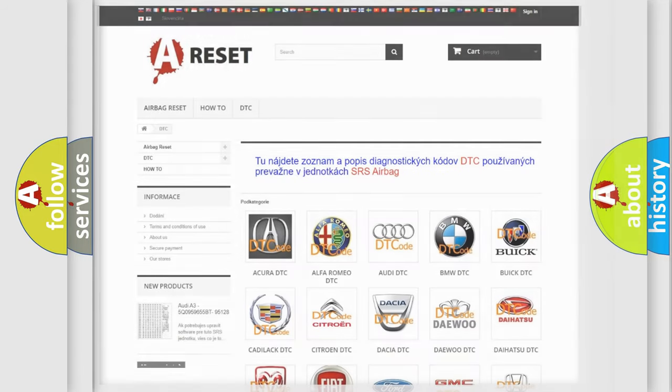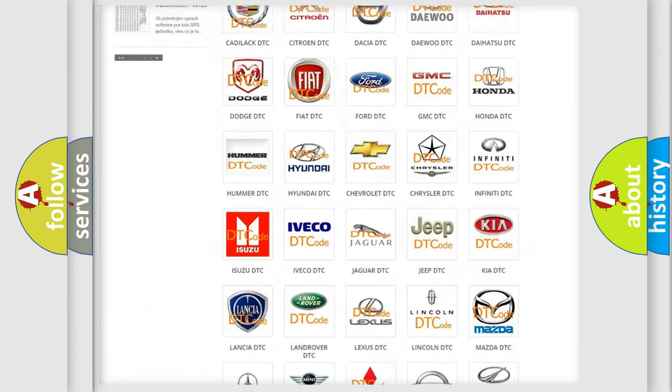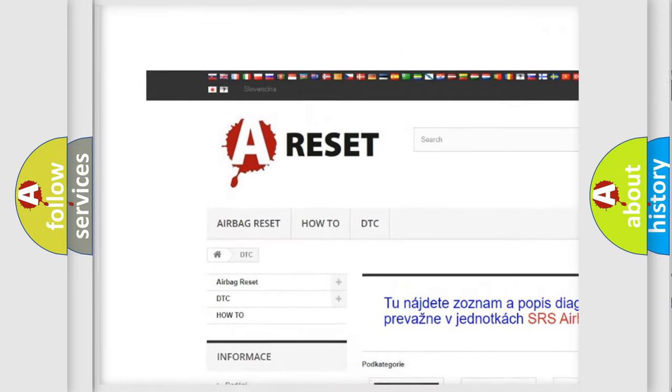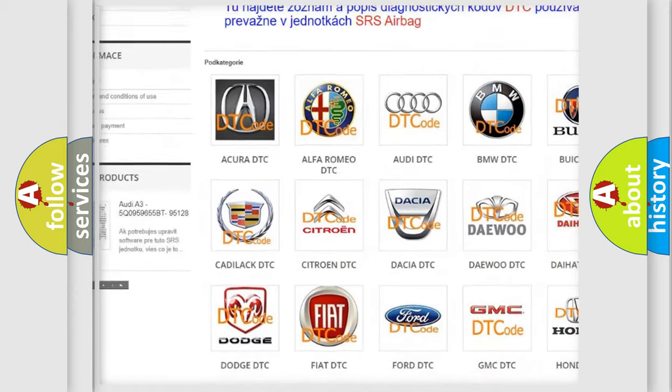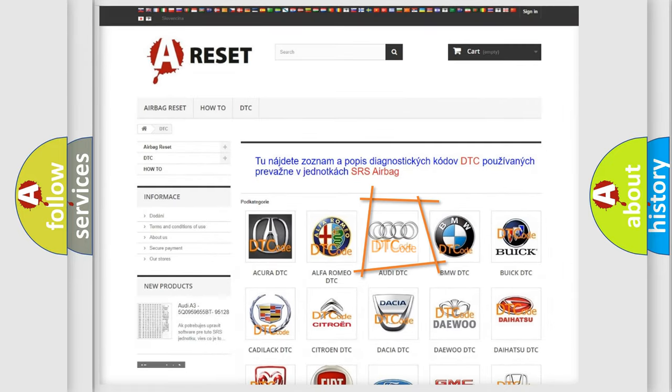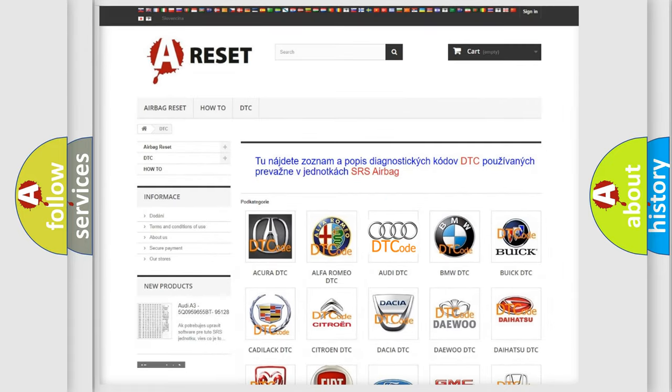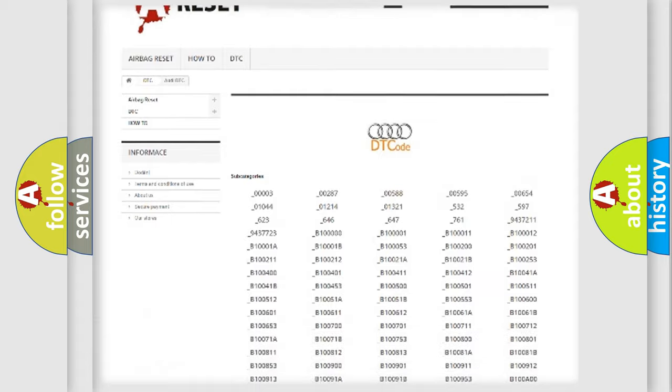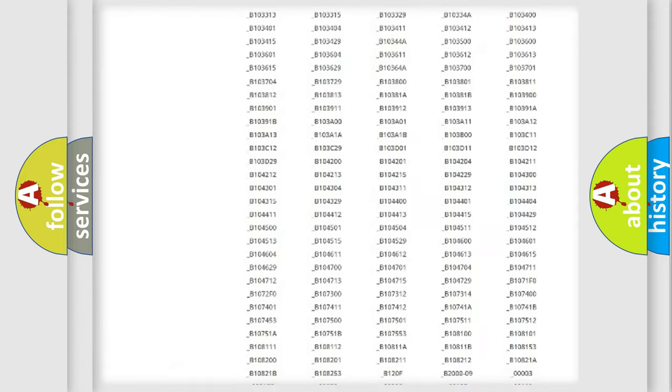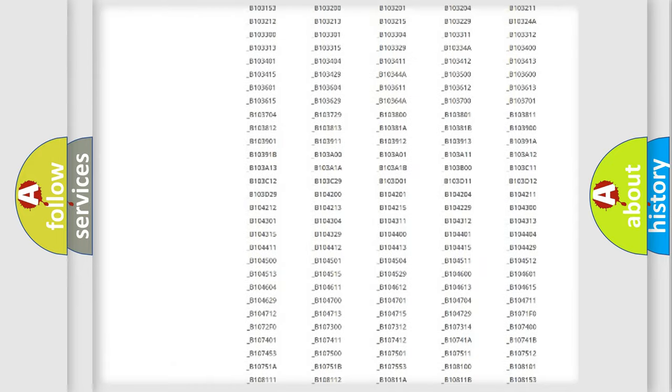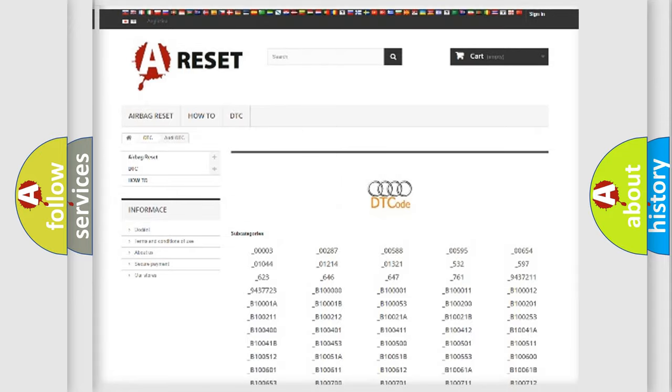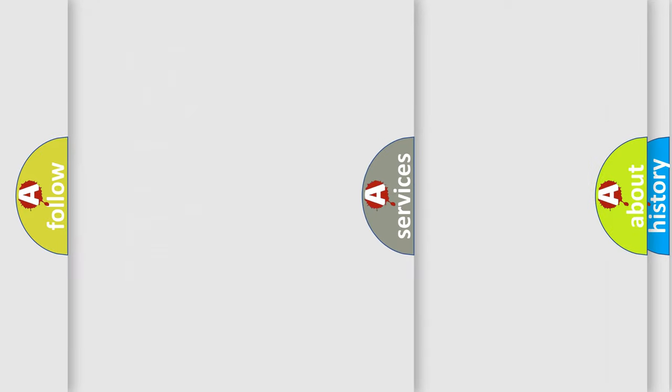Our website airbagreset.sk produces useful videos for you. You do not have to go through the OBD2 protocol anymore to know how to troubleshoot any car breakdown. You will find all the diagnostic codes that can be diagnosed in Audi vehicles.